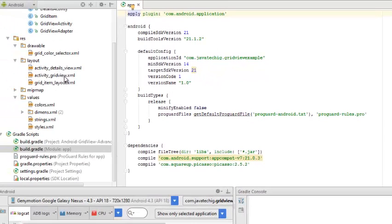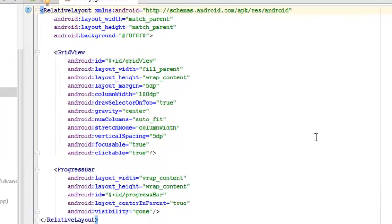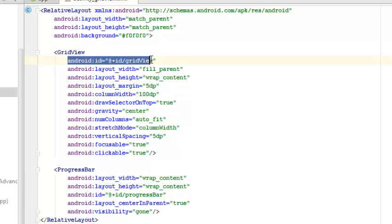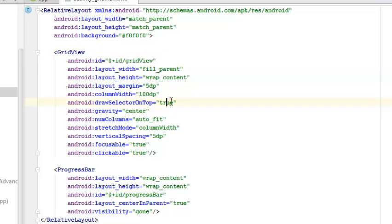I'd like us to look at the layout first, because the layout is the UI of the application before we move to the logic, which is the Java classes. The activity_grid_view is a relative layout which has two fields: the grid view and the progress bar. The grid view has many components — the layout width set to fill parent, a margin of 5dp, the column width, draw selector on top, gravity, and so on. There is a clickable attribute set to true, and we add the Android ID to our grid view, which will be used throughout the application.